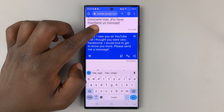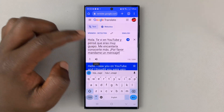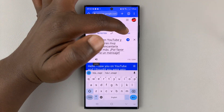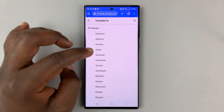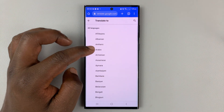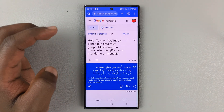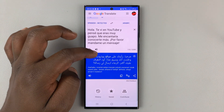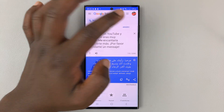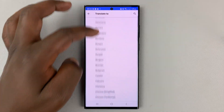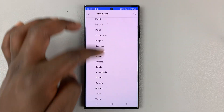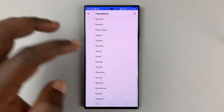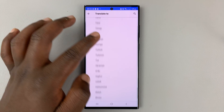Now, if you want to translate it to a different language, you can tap on that language and have it translated to a different language. You can translate to as many languages as are available in Google Translate, and that's a lot of languages.